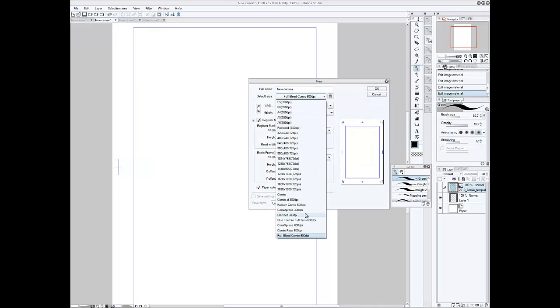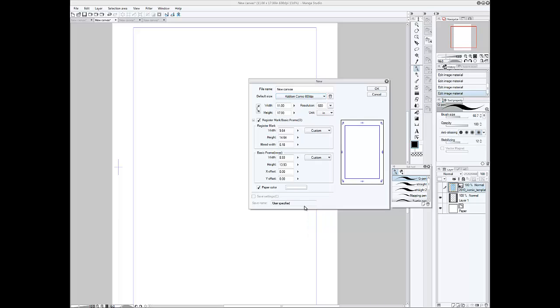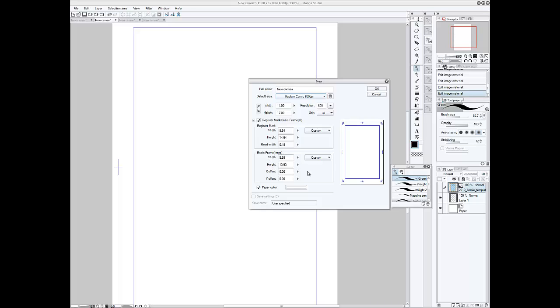And settings that I have for Kablam, of course, 11 by 17. And then, under the register mark, basic frame, width is 9 inches, 0.64, height 14.64, bleed width of 0.18. And the basic frame is 8.93, and the height is 13.93.